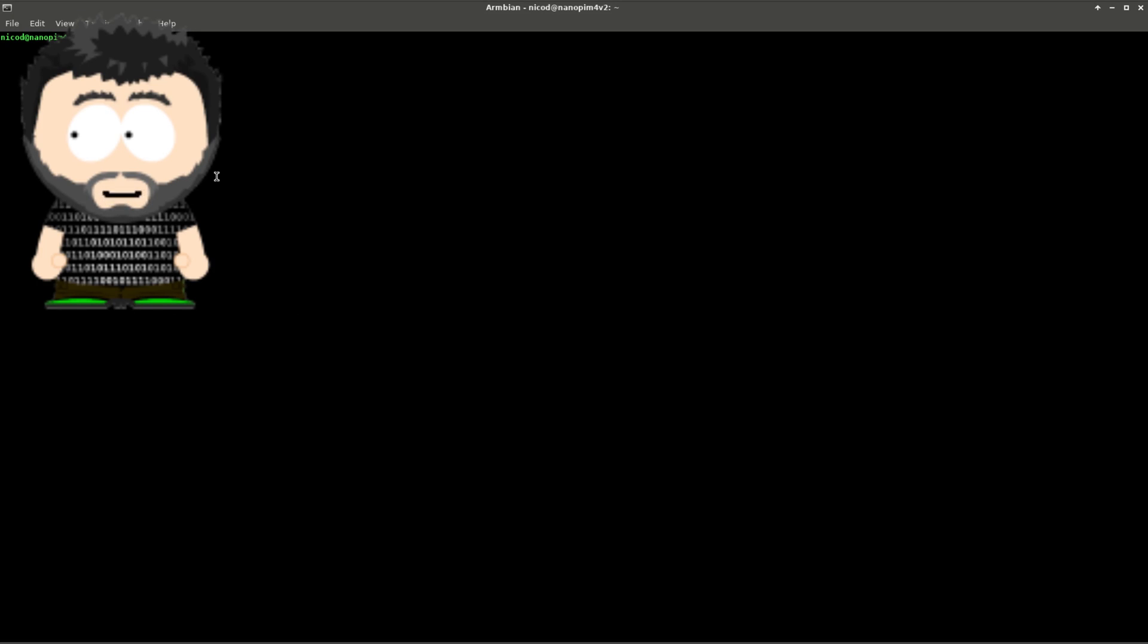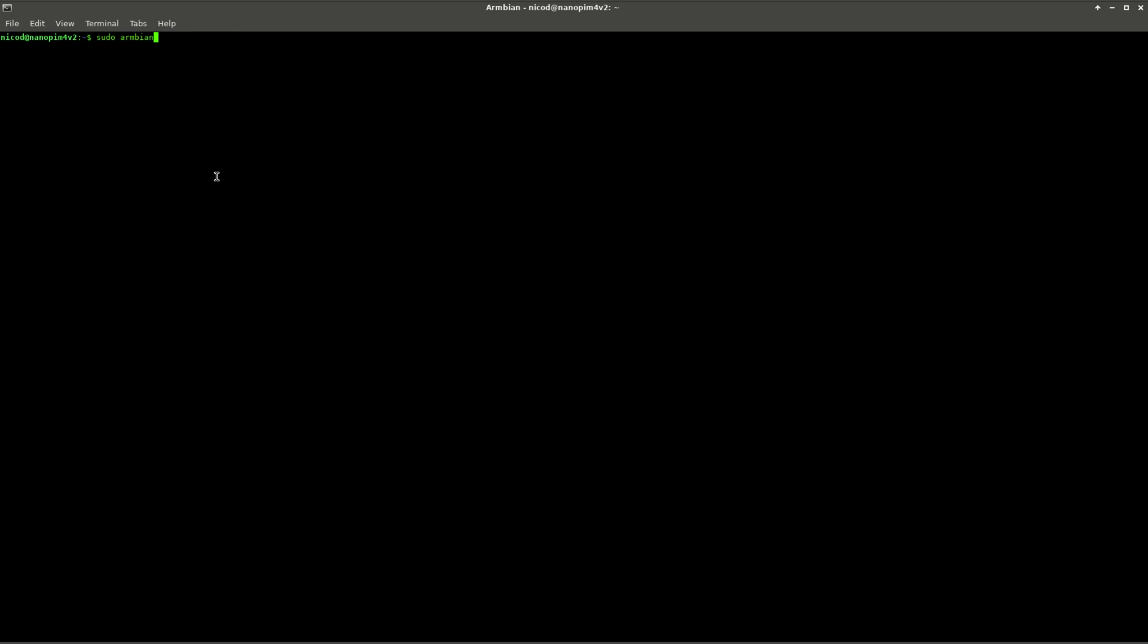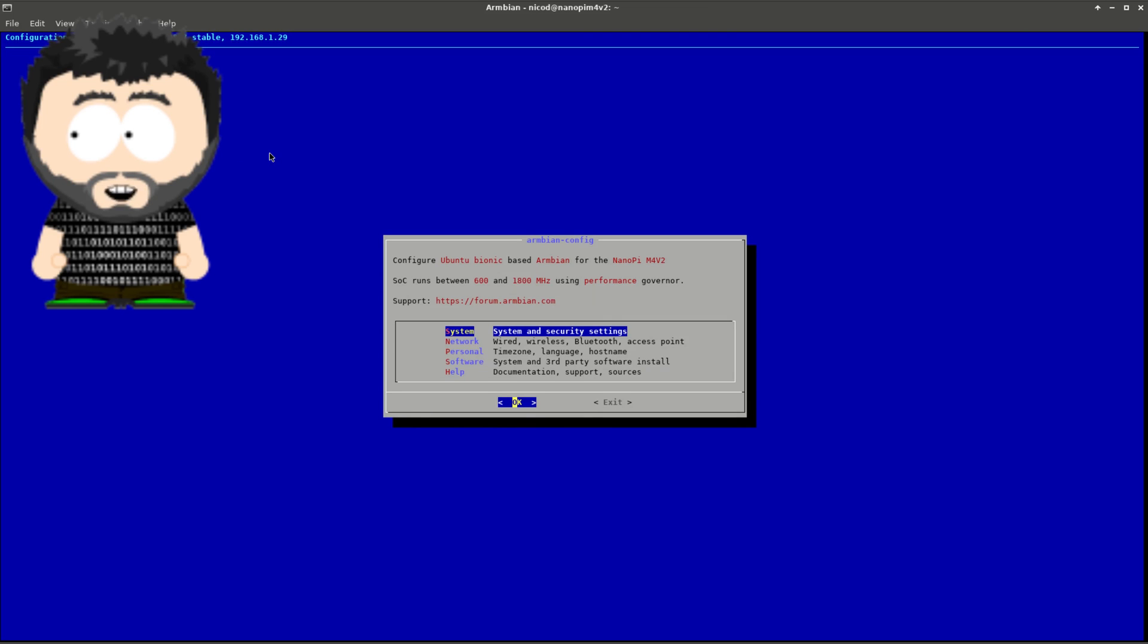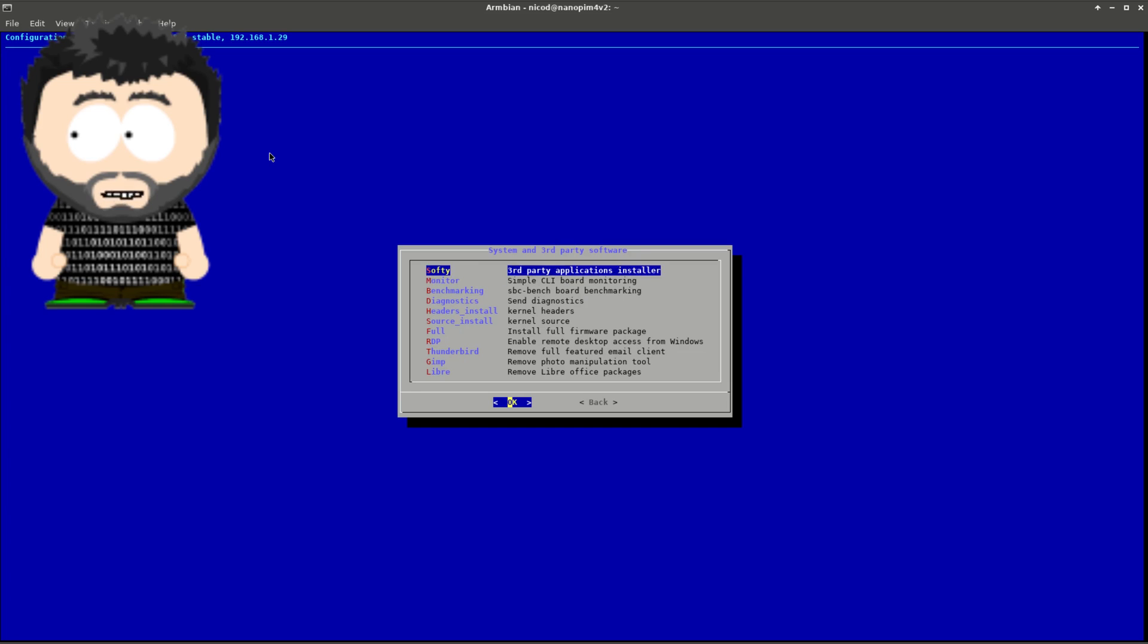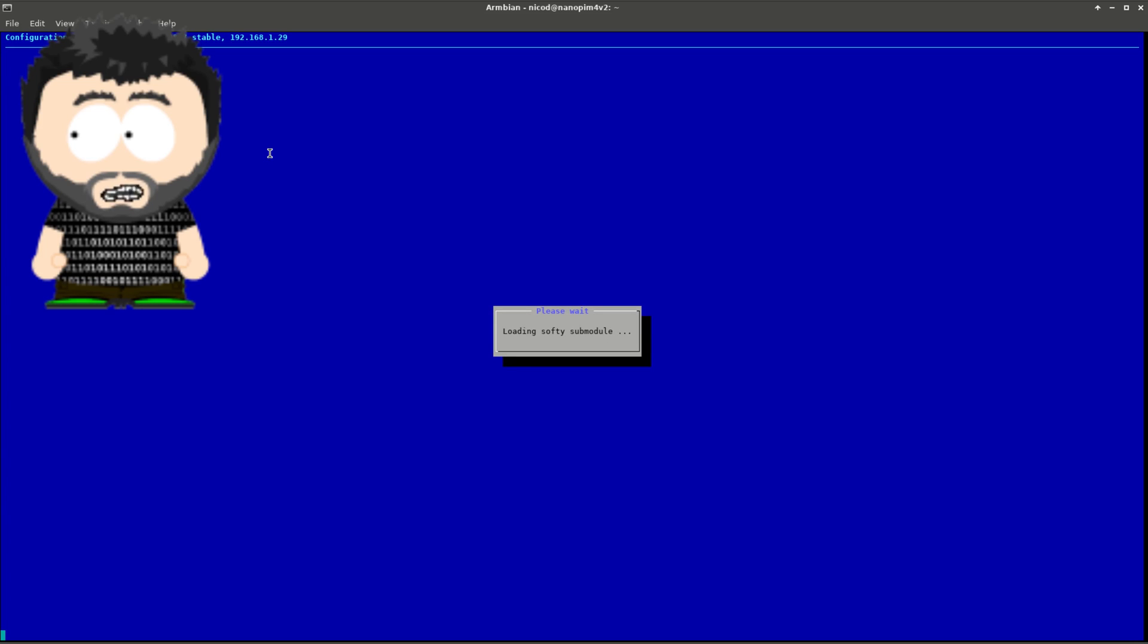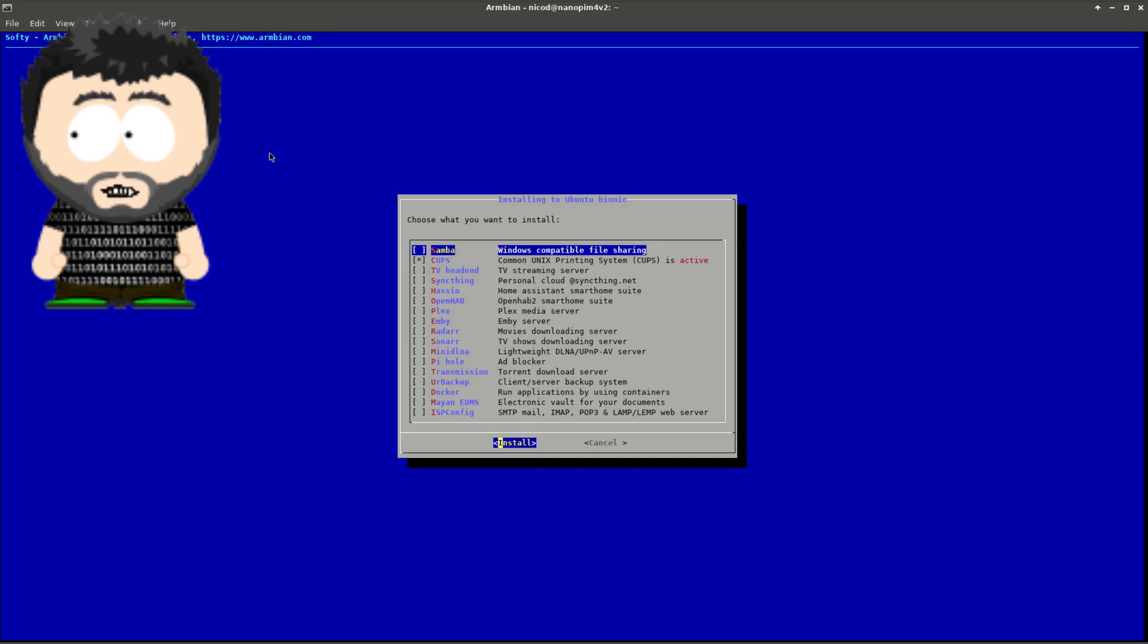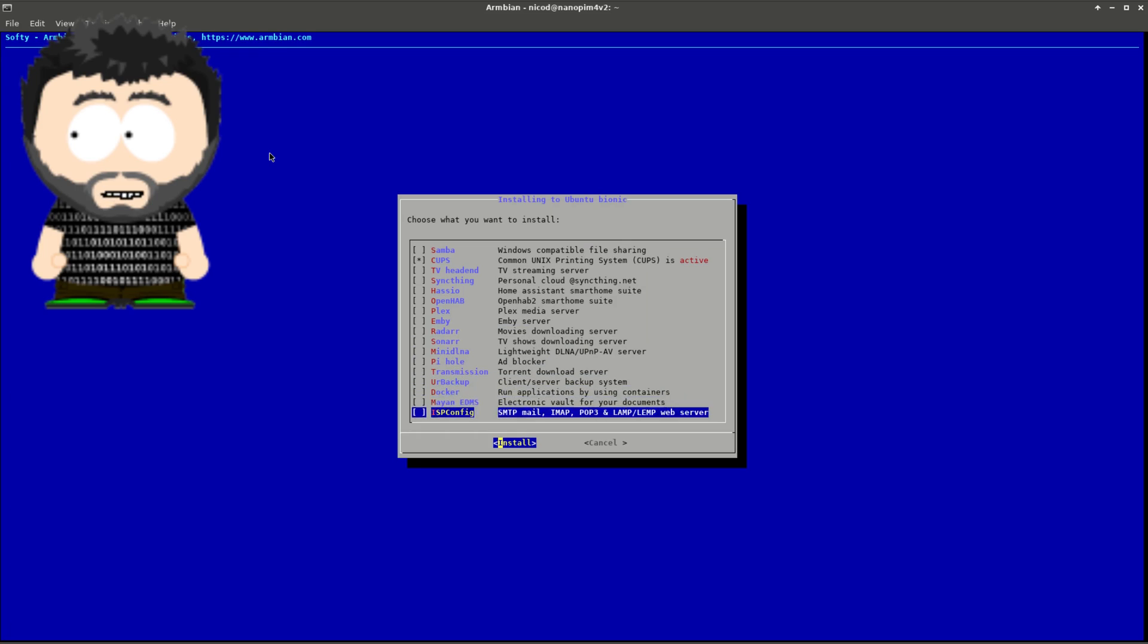The second tool is armbian-config, which allows you to adjust various board settings, install various software packages, or freeze kernel updates. It is mostly designed for new and inexperienced users. If you are an advanced user, you don't have to use it.